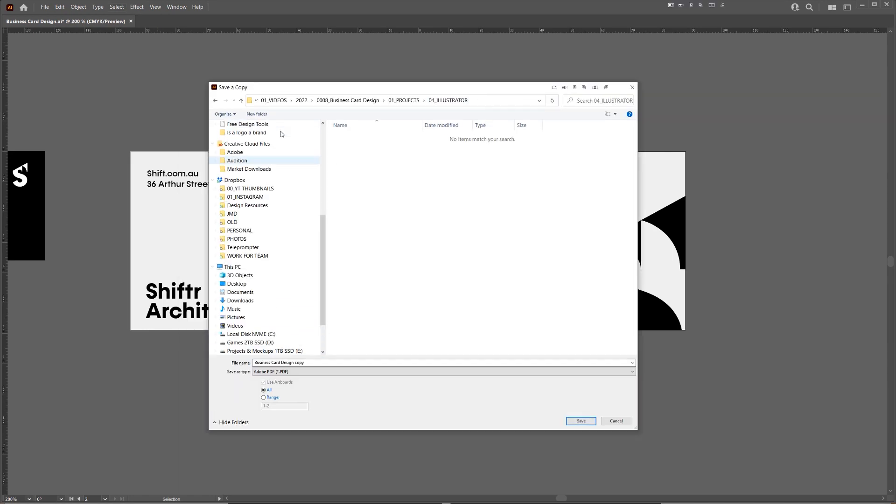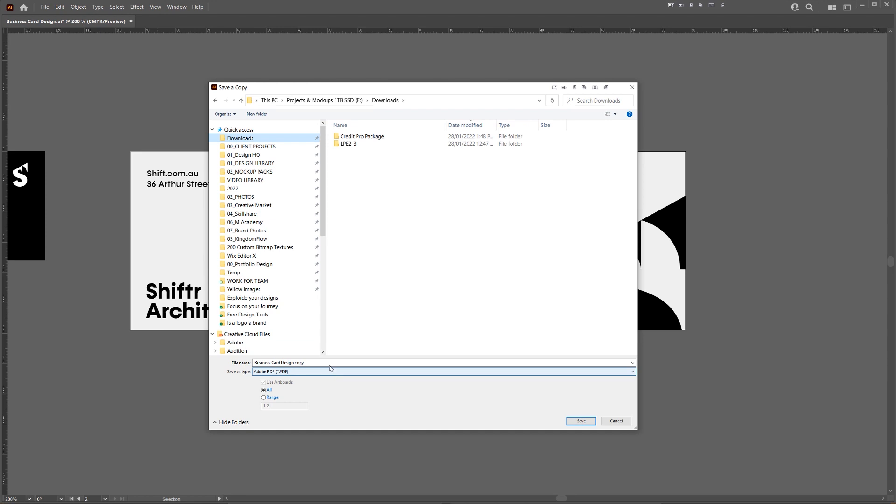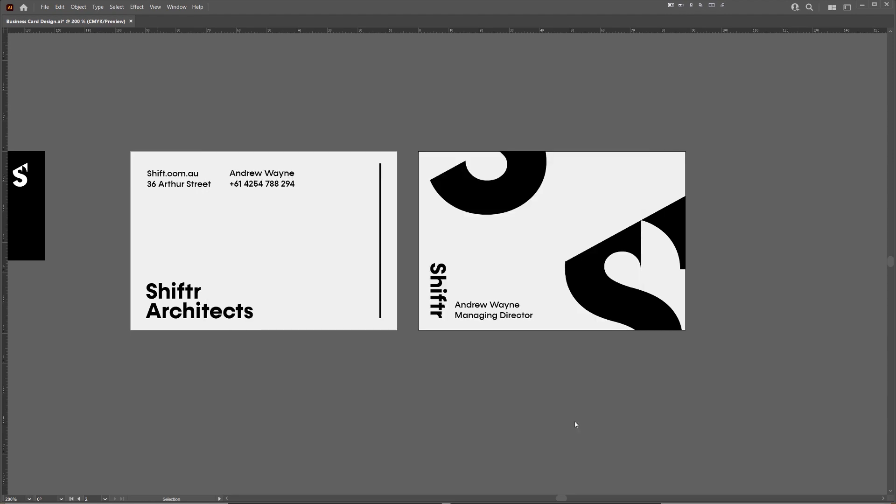And then it's going to go to my downloads folder, and then you can say shifter bs underscore card, then maybe put the date on it. Okay, and then we can save it as all, press save.